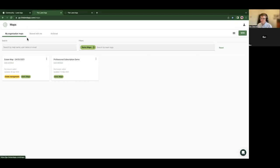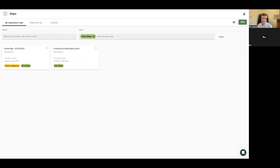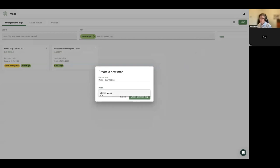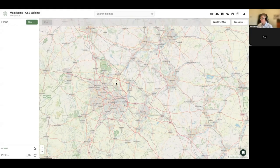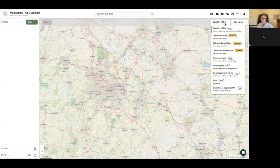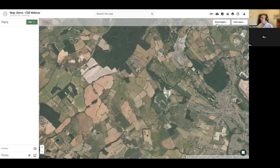To start the demo, I'm creating a new map by hitting the 'New' button at the top of the screen. I'll give it the name 'CSS Webinar' and a team tag 'Demo Maps' so my team knows this is just a demo, then create an empty map. Once created, you're dropped onto an interactive base map over Birmingham. By default your base map is OpenStreetMap, but you can change it to a number of different base maps. For example, Bing Imagery is one of our free base maps using satellite and aerial photography data, updated every three years.